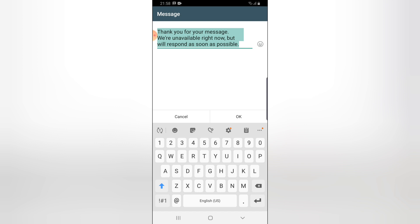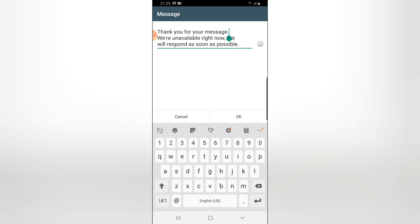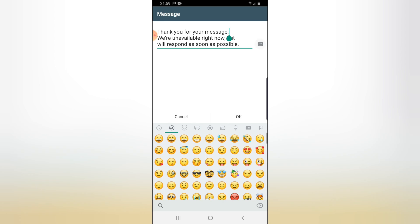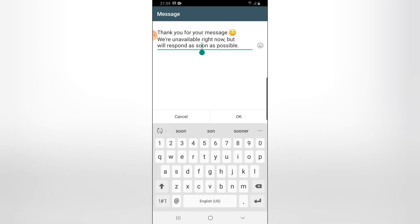Go ahead and click on the pencil icon next to the away message and it will allow you to edit this to fit whichever detail you want to put in. I can say 'Thank you for your message' and then leave an emoji. I'm going to leave a smiley emoji and say 'We are unavailable right now,' so I'll leave a sad emoji.